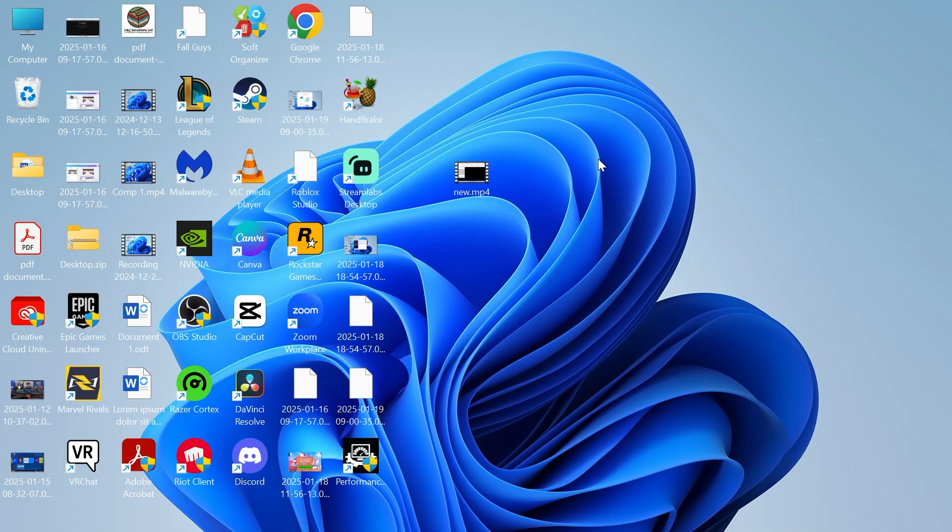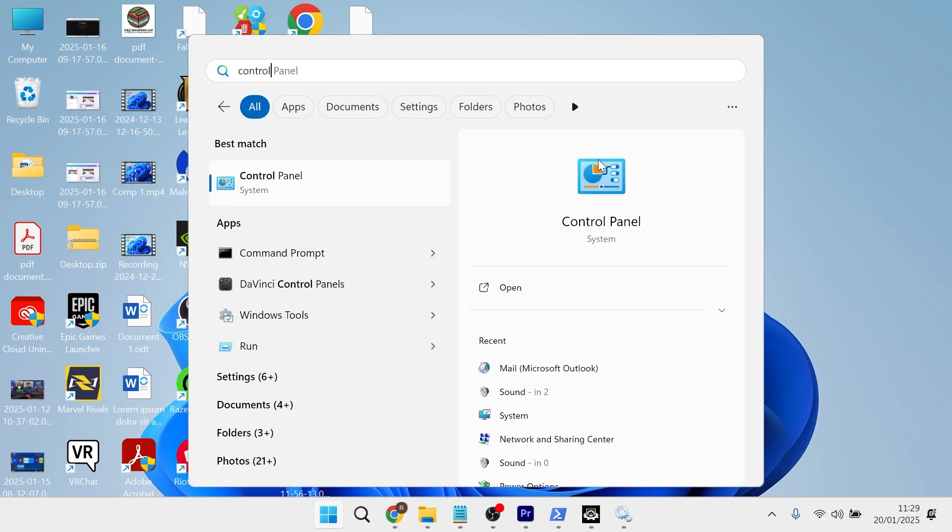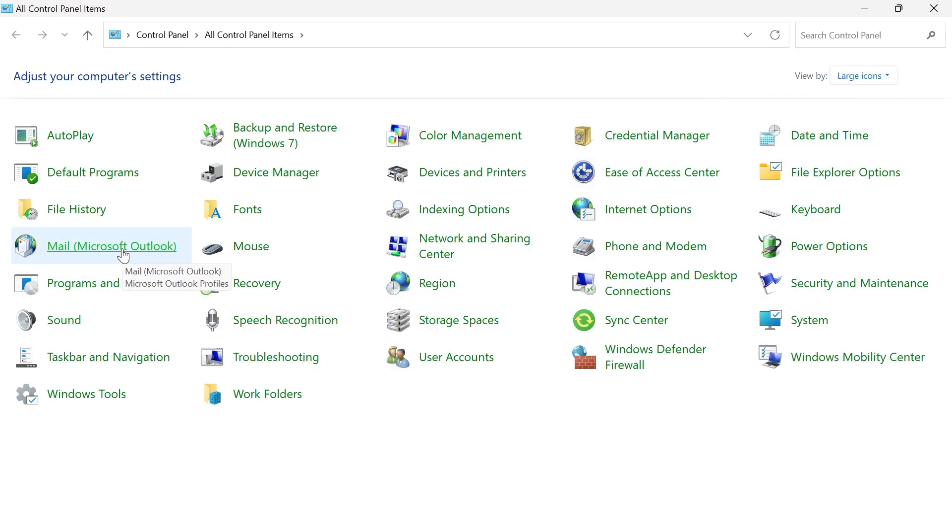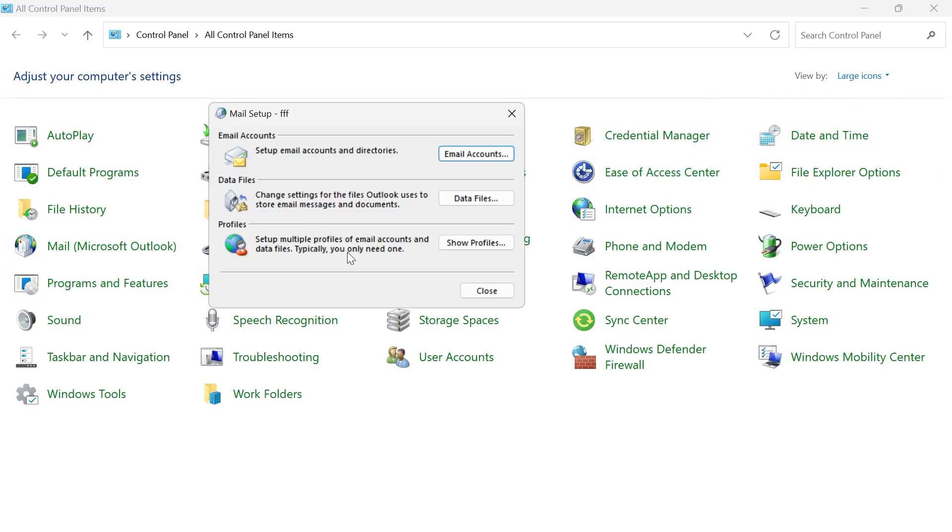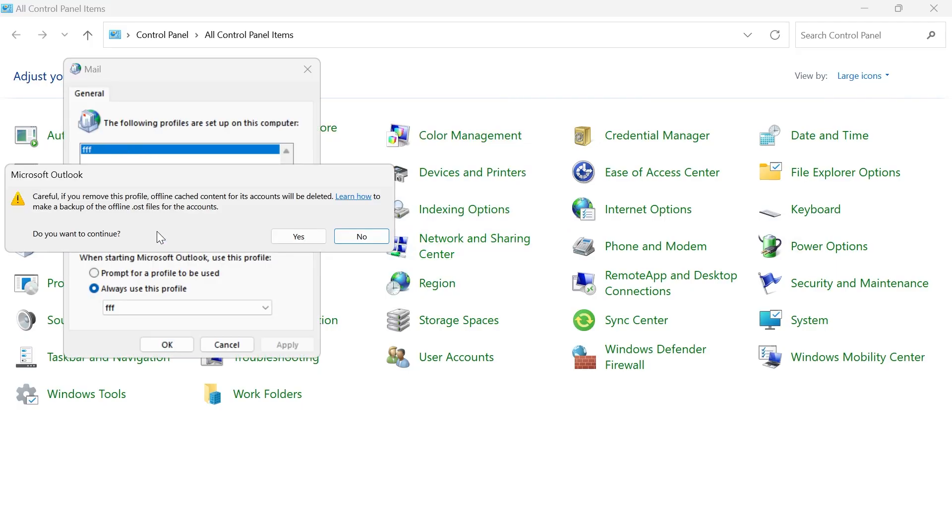If it's still not working, head over to your Start menu and search for Control Panel and click on this. Make sure View by is set to Large Icons and then click on Mail. Next to Profiles at the bottom, click on Show Profiles. If you already have a profile set up, then just click Remove and press Yes.